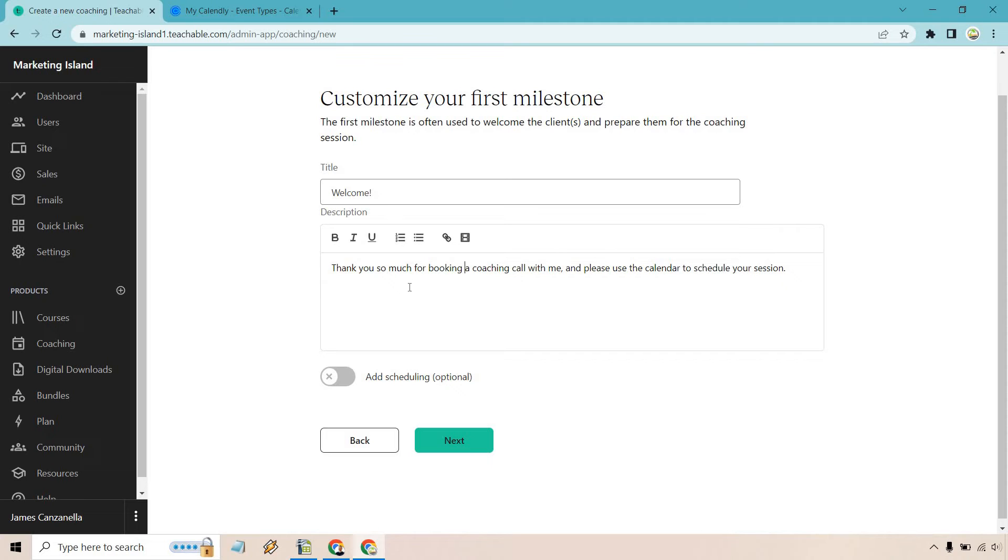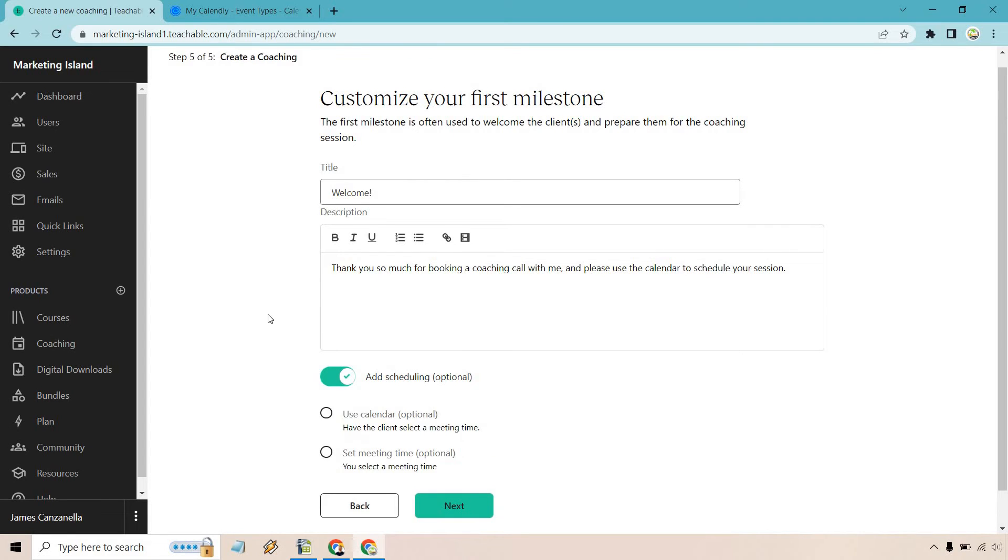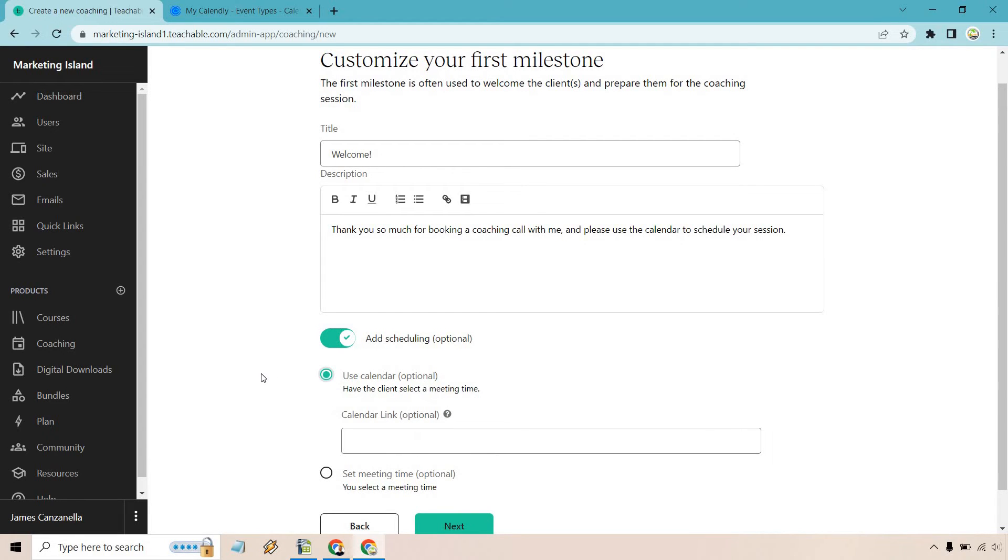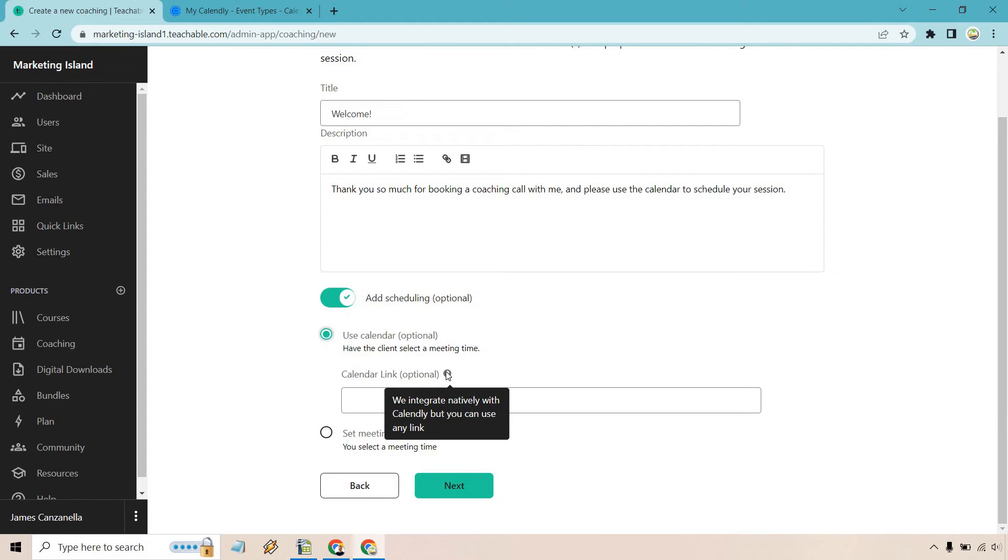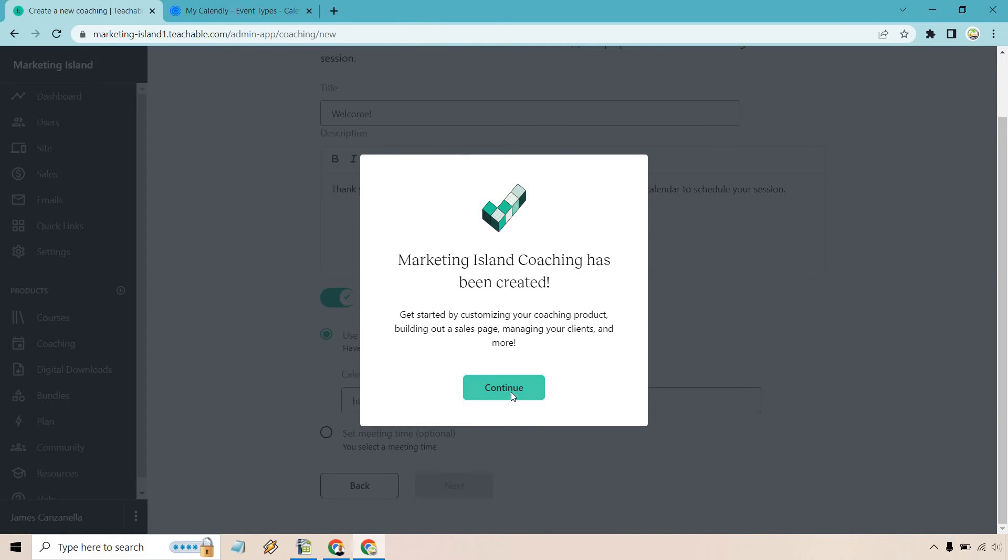So what we want to do here, if you have Calendly or some of the other available options, you can use calendar right here or you can set a meeting time. I'm going to use this. And of course, we have our calendar link, which is optional. I'm going to go ahead. It says we integrate natively with Calendly, but you can use any link. So I'm going to grab the link for that. Perfect. And next. All right. So it has been created. Let's click on continue.